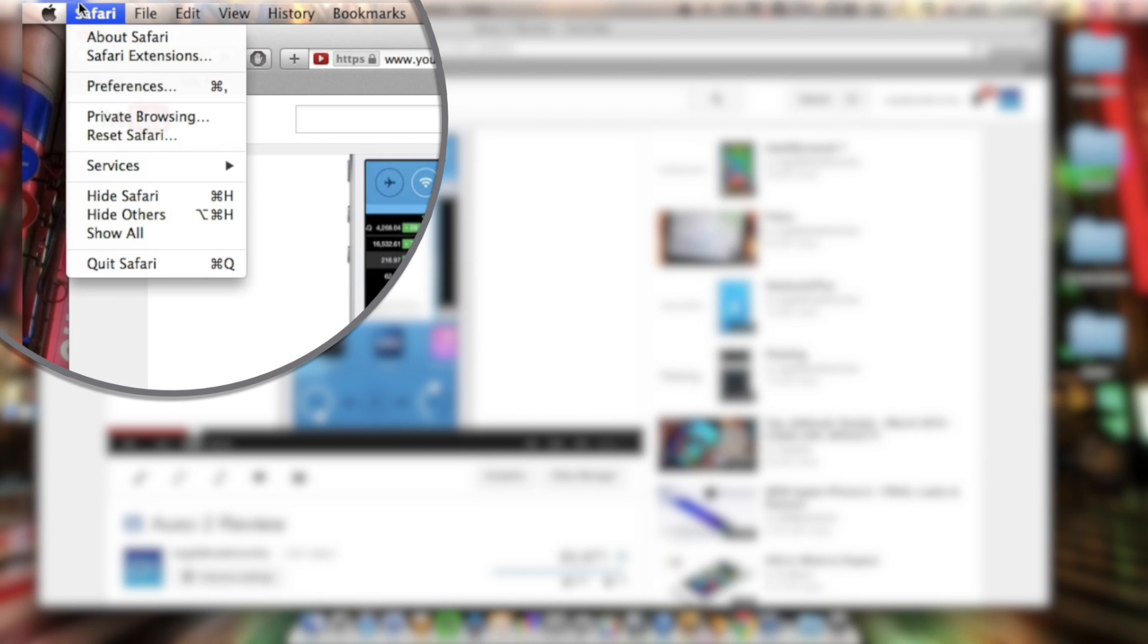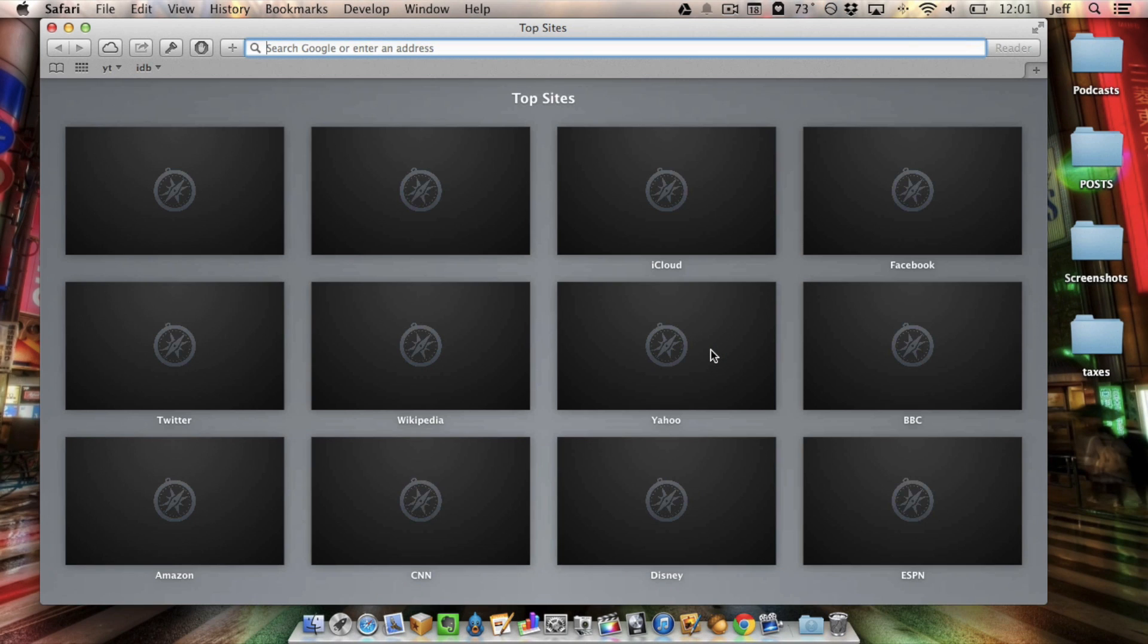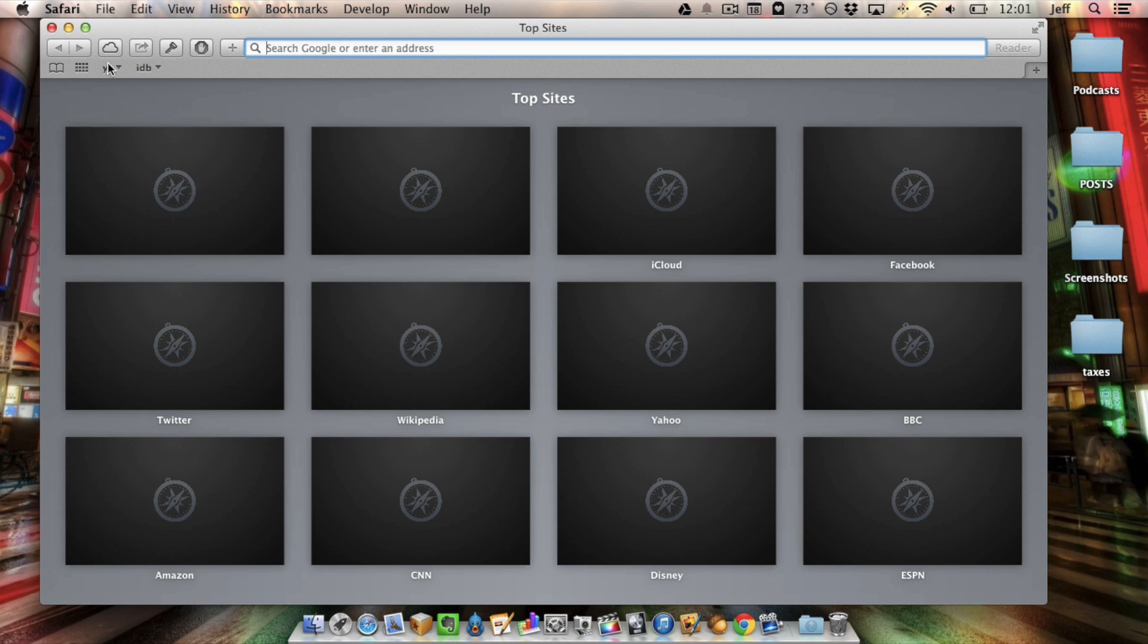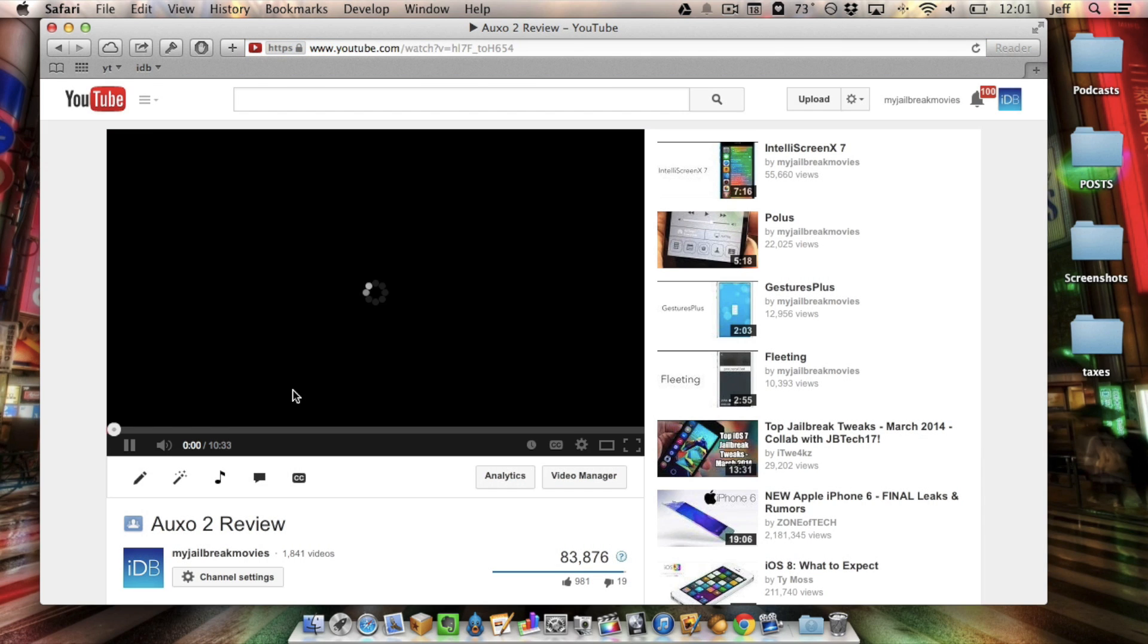All you need to do is go to the Safari menu, select Reset Safari, and then reset Safari just like this. Once you do that, it'll clear all your cookies and everything, all the data. Now all you need to do is just navigate back to a YouTube video or whatever video you were watching that had the problem.